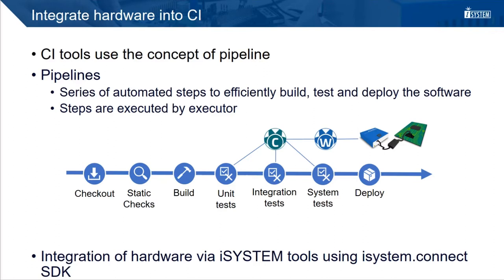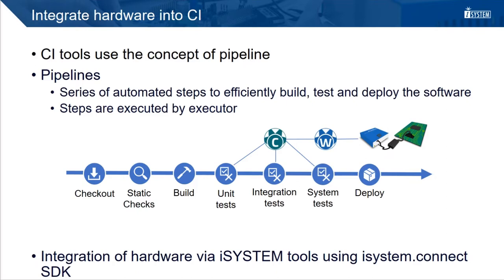The example pipeline consists of several stages. At the begin, it performs a checkout. It applies some static checks. We have a build stage. Perform several tests. And as a last step, it deploys the software.